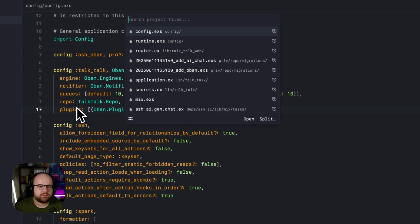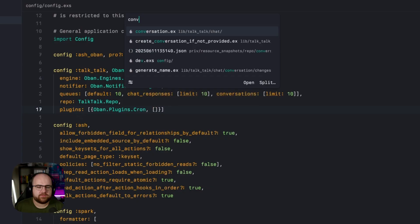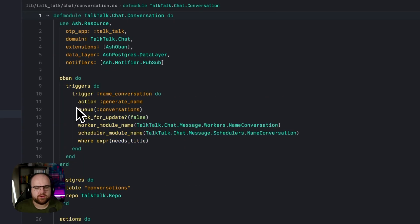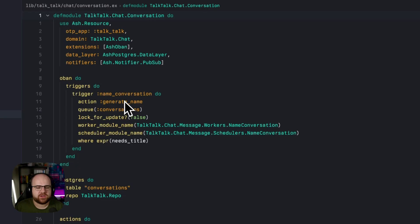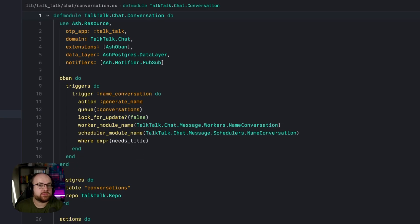If we pull up the conversation model, notice this Obon block, which generates a conversation name for any conversations that need a name. And by default, this runs every minute.